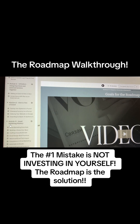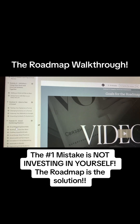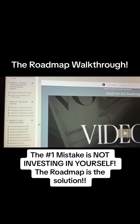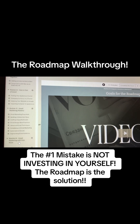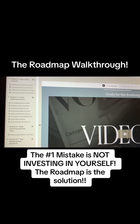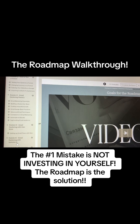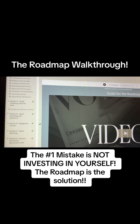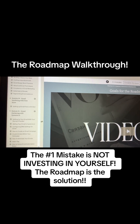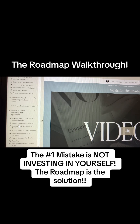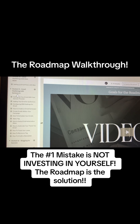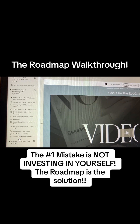Module 13 is email marketing mastery. This is so important because the money is in the list. It goes through everything you could ever need to know about email. Module 14 teaches email flows through Stan Store as well. Not every module will apply to you — if you don't use Stan Store, you wouldn't need those modules.